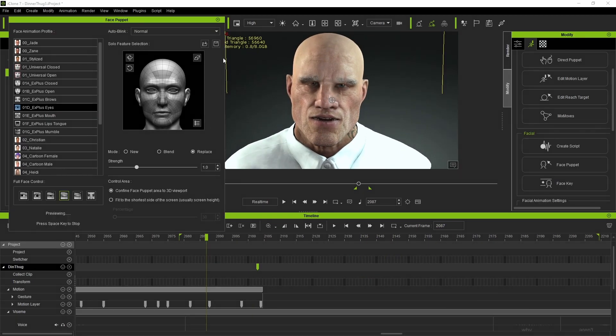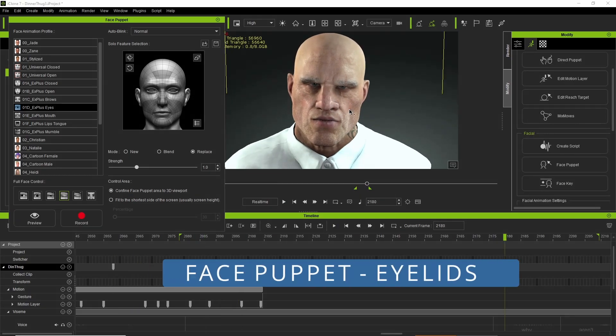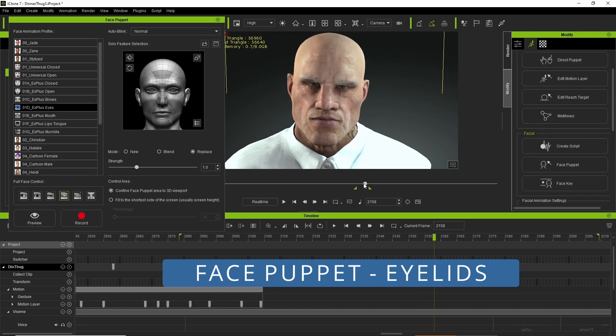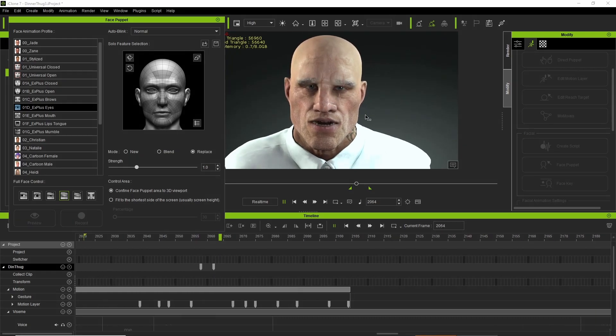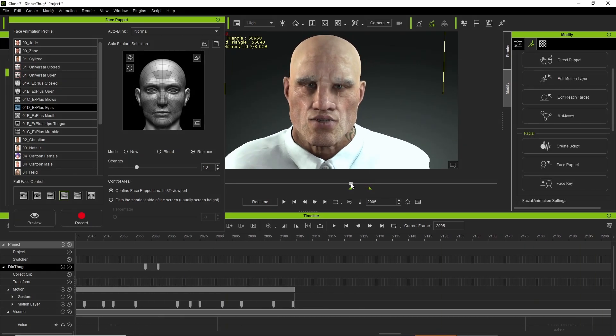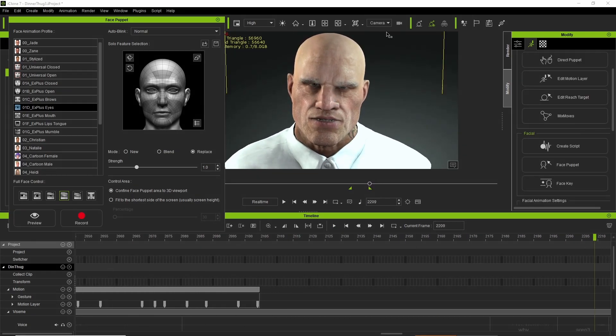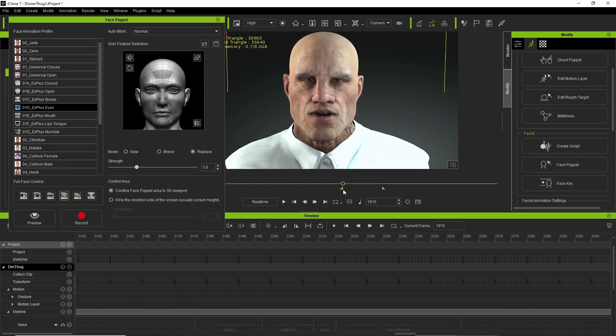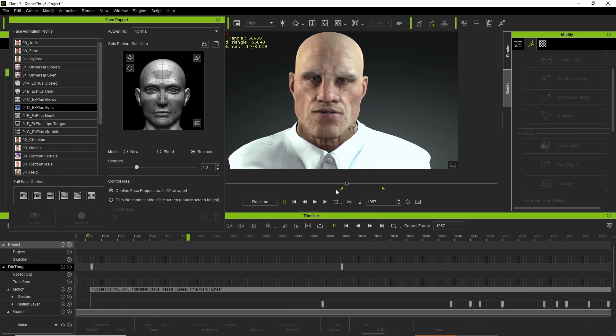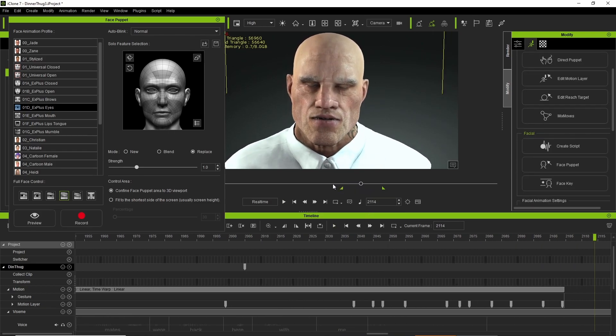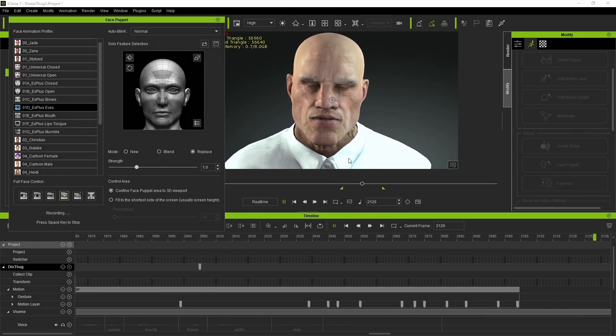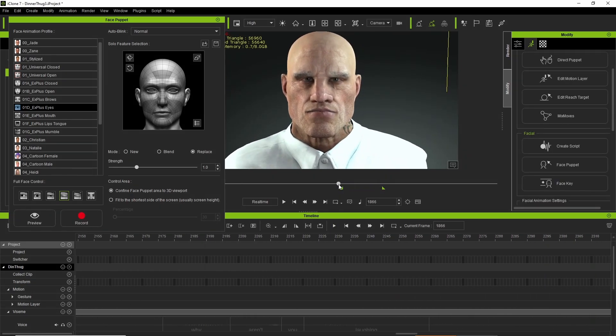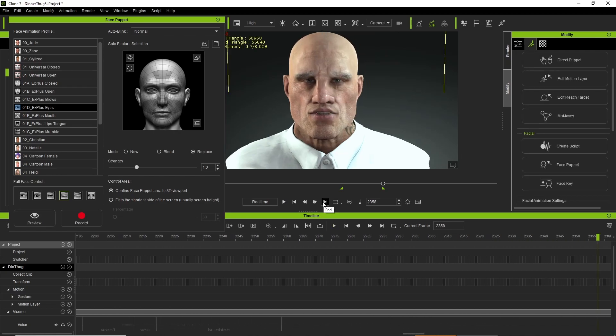I then moved into face puppet. In this case I was fixing up some eyelids which did not record very well when I did the live link iPhone at the beginning, so that was just a quick fix. I also use face puppet a lot for doing the eyebrows and stuff like that just to give more emotion.